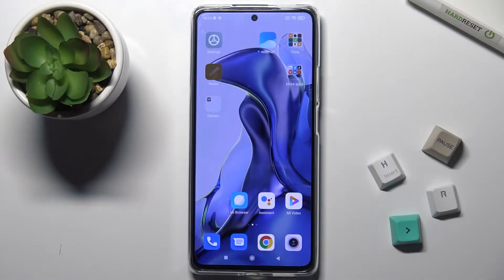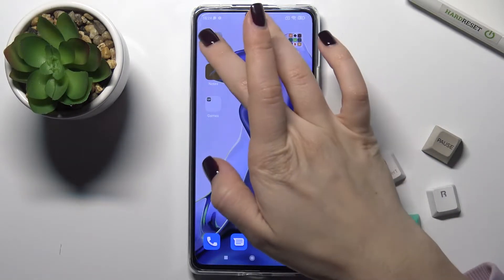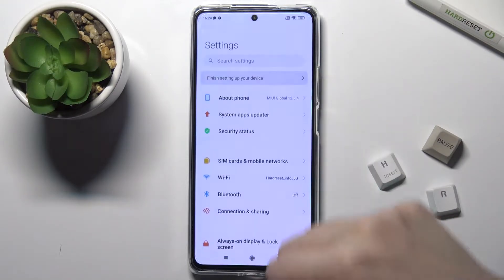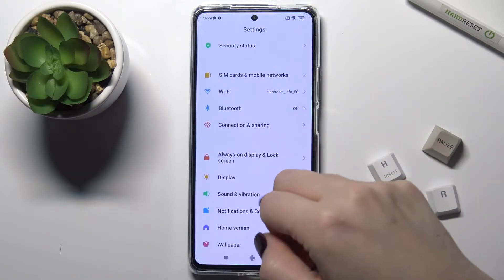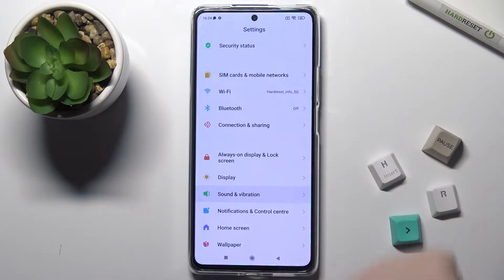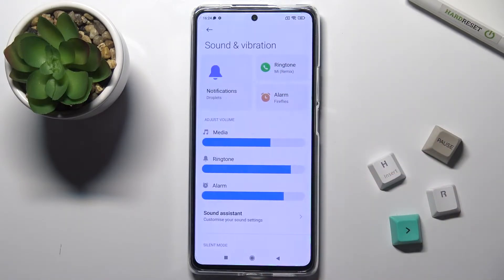Hi, today I'm with Xiaomi 11T and I'll show you how to find and manage sound settings on this device. First, you should go to Settings and scroll down to the Sounds and Vibrations section.